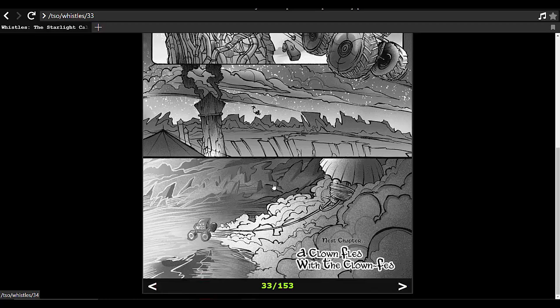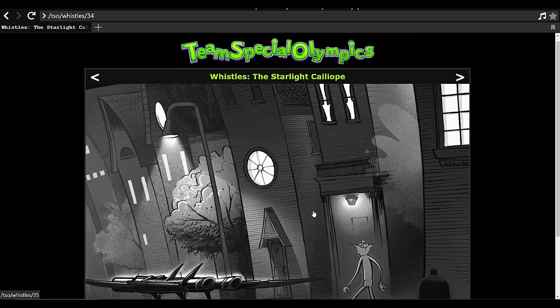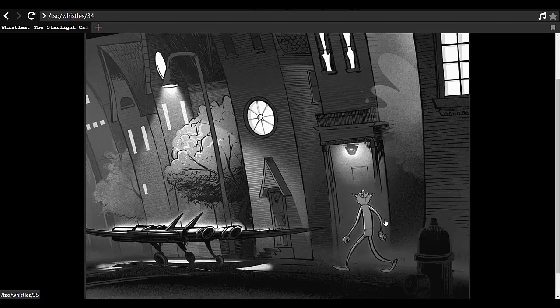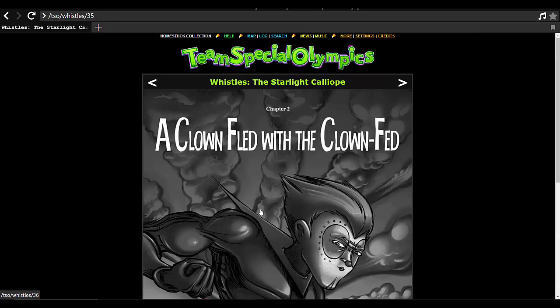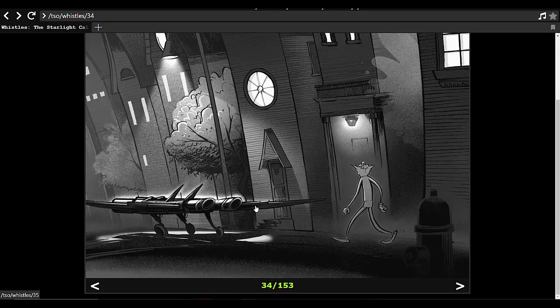Oh boy. And next chapter. A clown fled with a clown head. Oh boy. I think this is like a little buffer page. Yeah, like a good thing to really end on. So, that was the first chapter of Whistles. Oh boy.